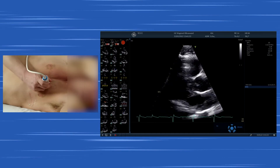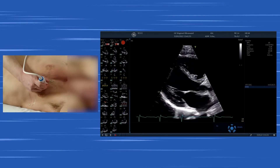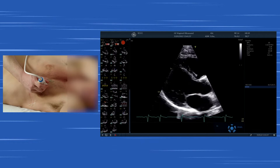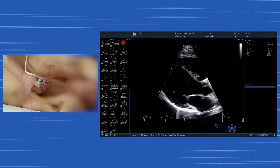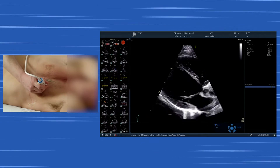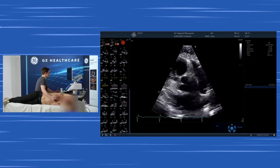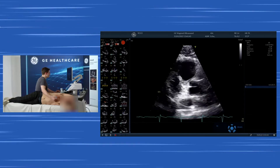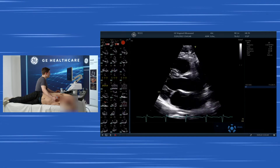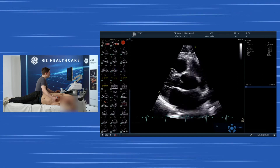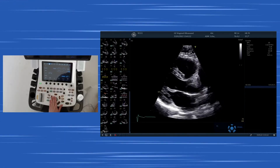We go again in the parasternal long axis view. We first oriented the marker towards the right shoulder and we have the heart in the center of the image. Now we adapt the parasternal long axis and move it a bit towards the left atrium and we save the image.